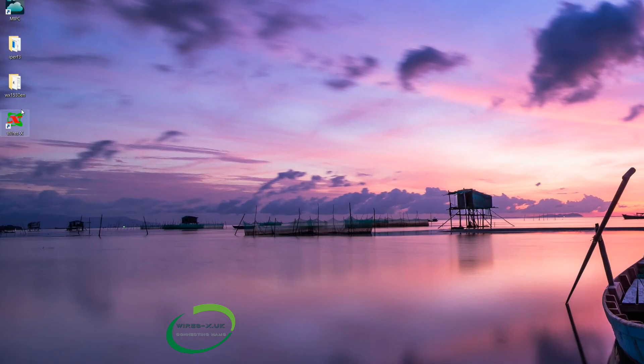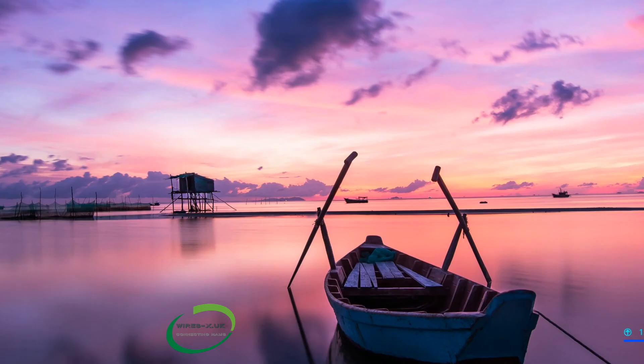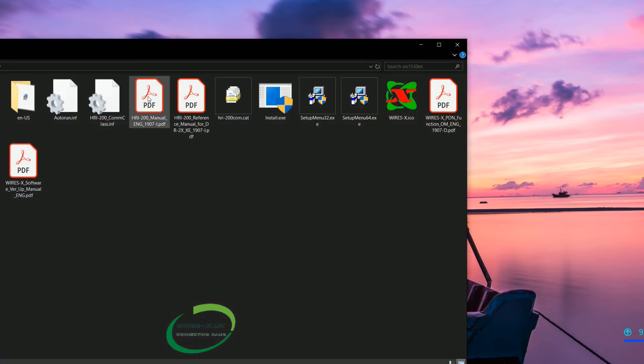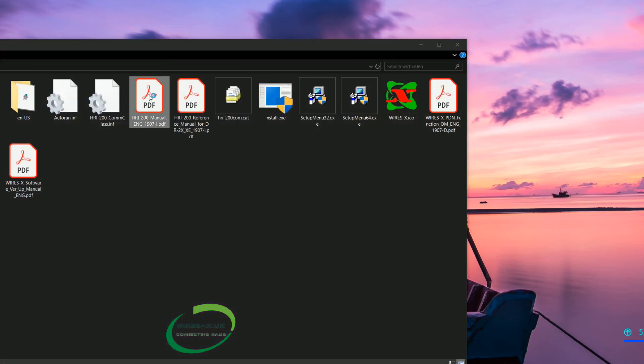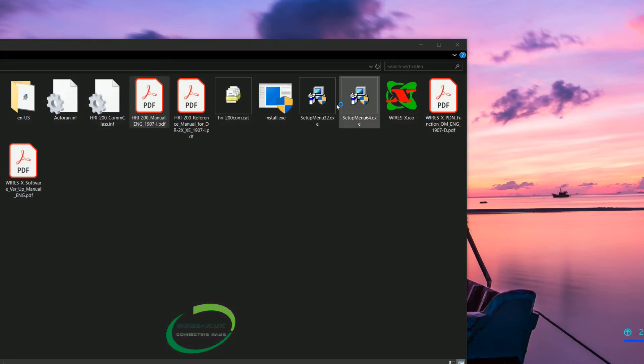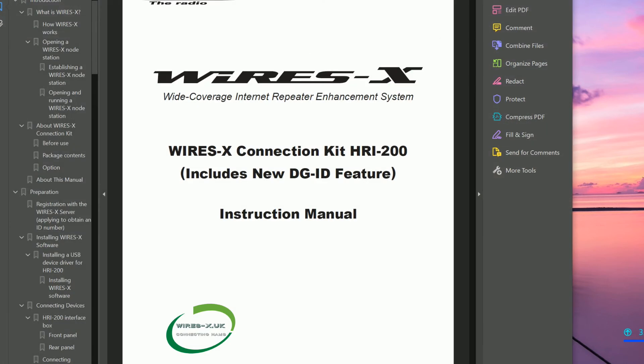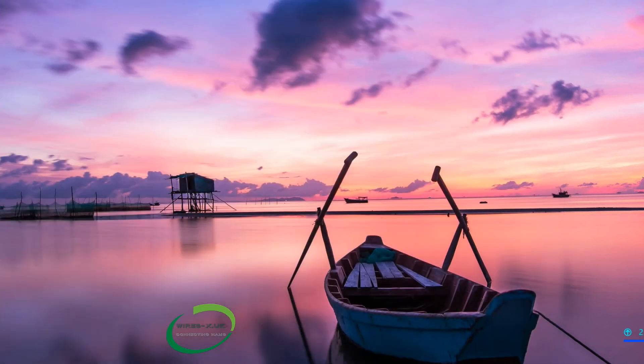And you will now see on your desktop there is a WiresX logo. You can now get rid of the install folder. Or it could be worth keeping a copy of these manuals somewhere. Or just keep that folder somewhere.